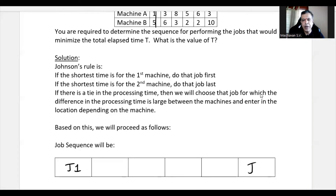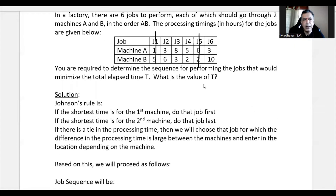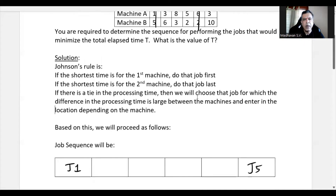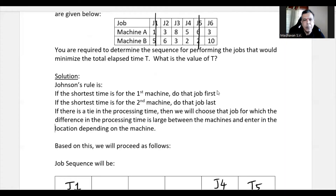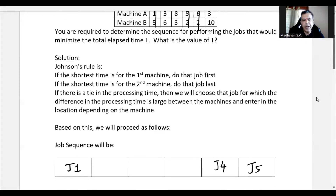Since the value 2 for Job 5 occurs in machine B, Job 5 is processed last. We write Job 5 at the end. Next, Job 4 has the next least processing time of 2 in machine B, so Job 4 is placed just before Job 5. Then the next least is 3, occurring in Job 3 in machine B, so Job 3 is placed near the end, prior to Job 4.